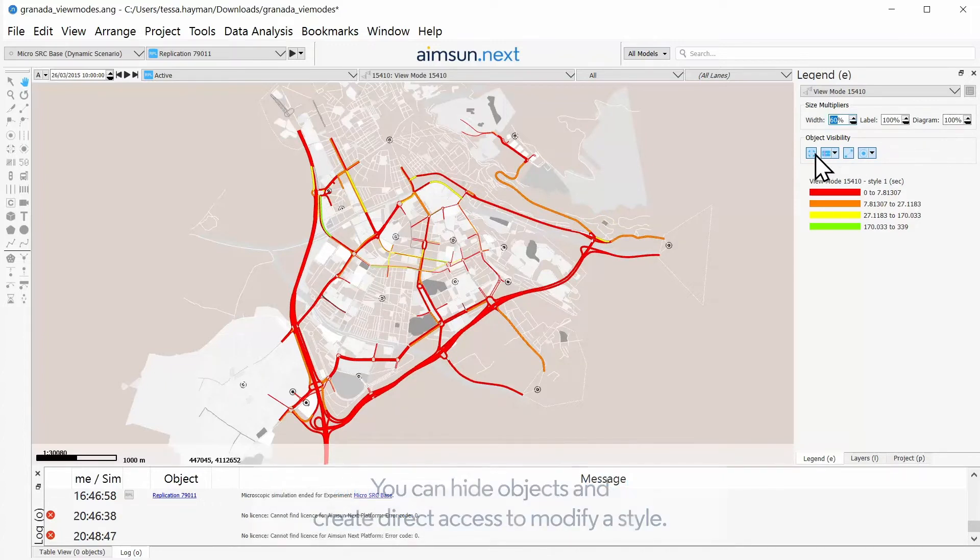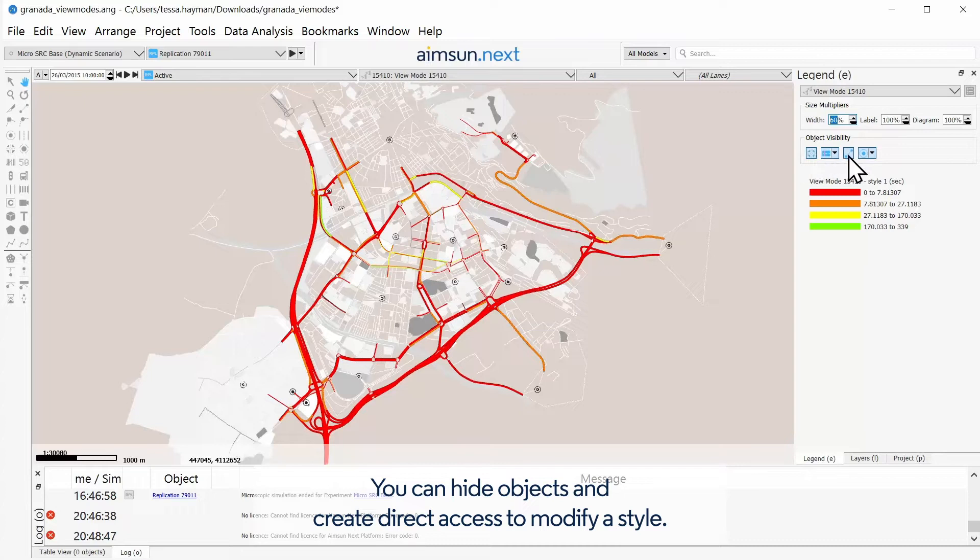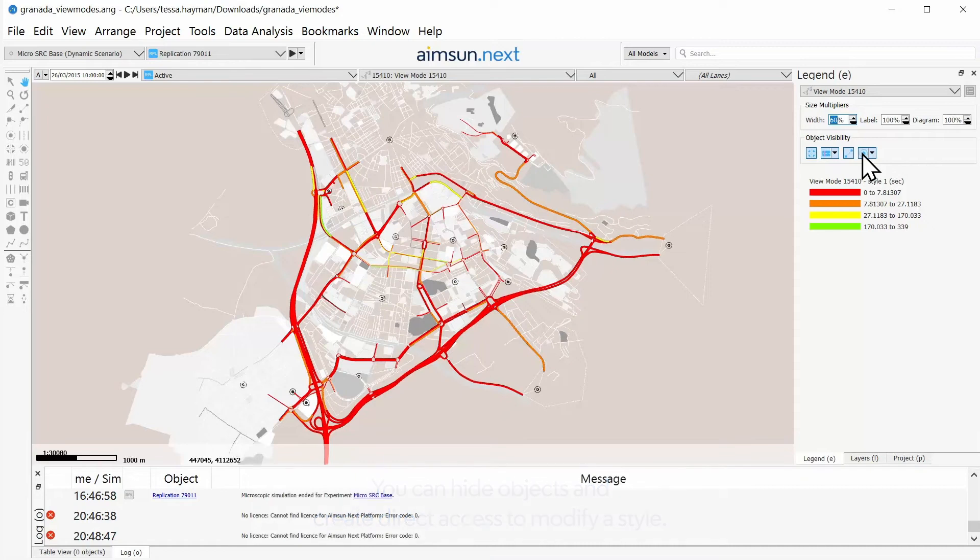You can hide objects and create direct access to modify a style. View mode examples: